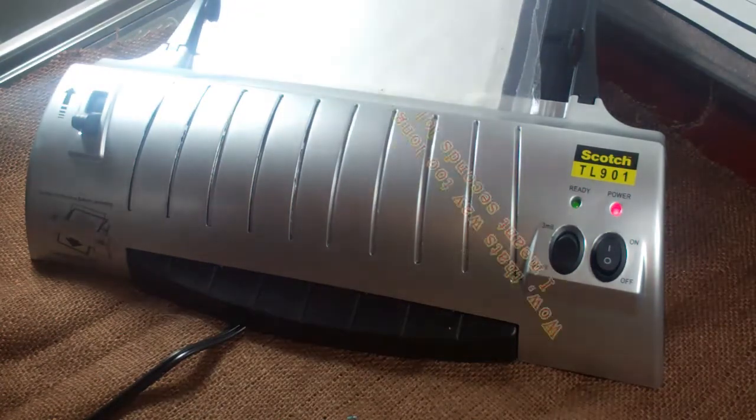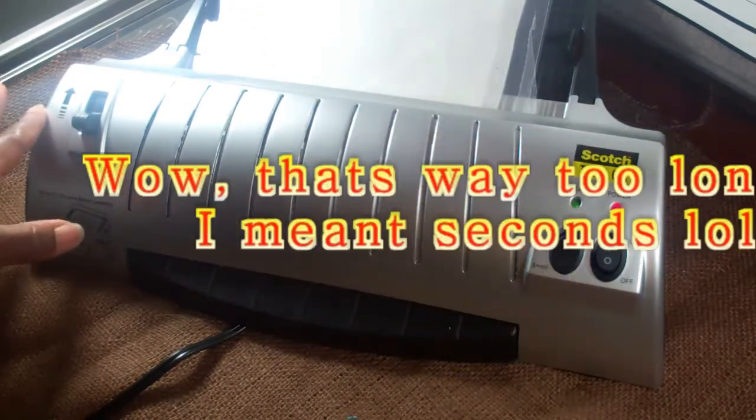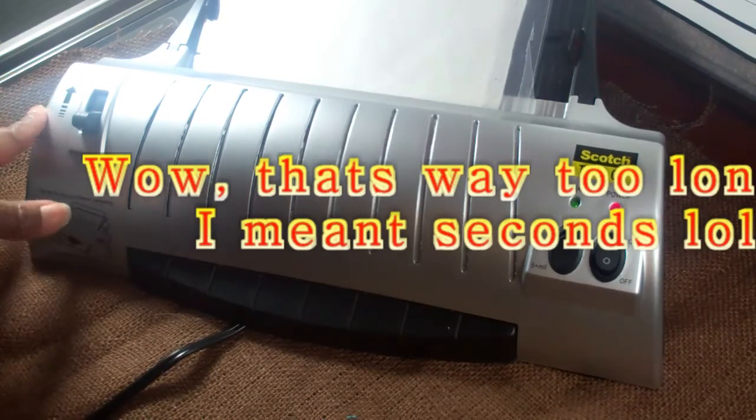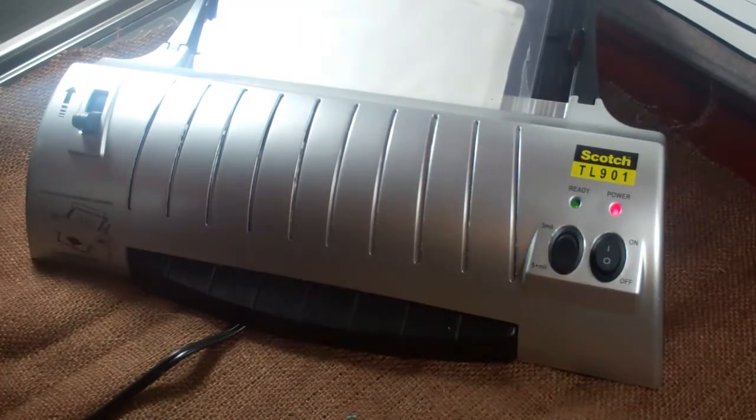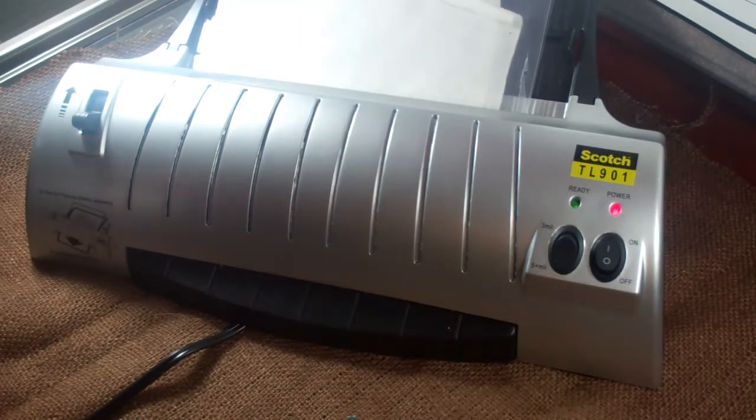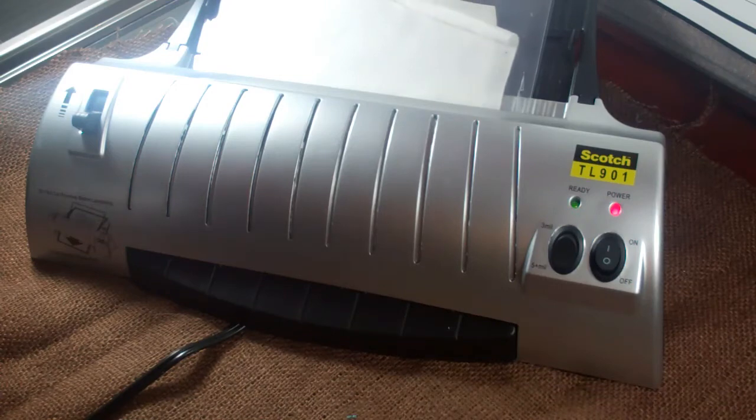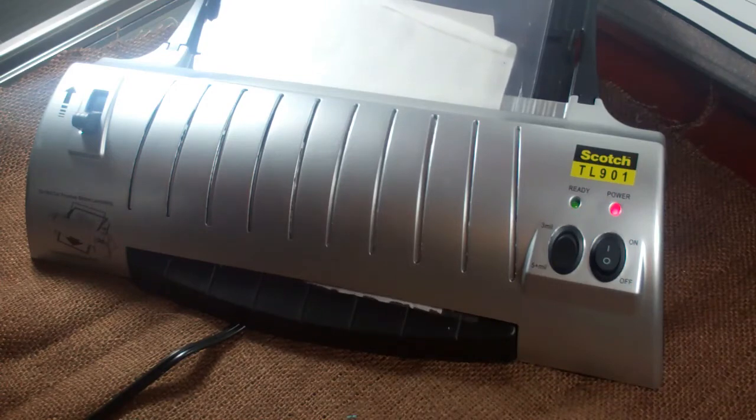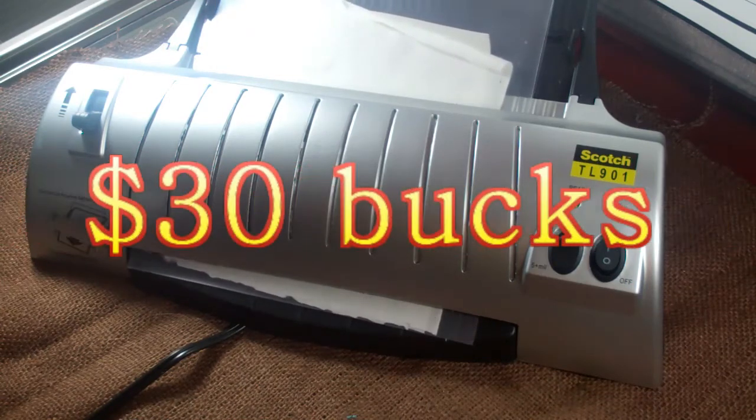It takes a minute or so to come through. Now I'm using a Scotch TL901 laminator. I recently got this from Amazon. I got this one because I wanted to compare it to my Purple Cow.